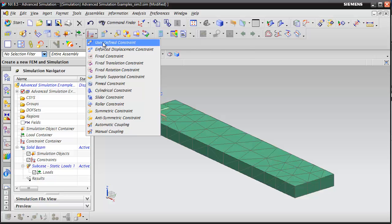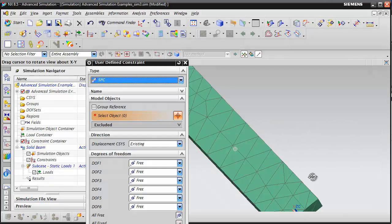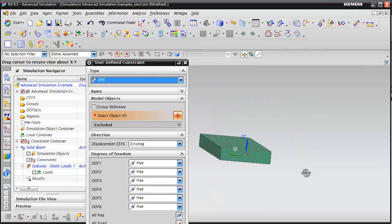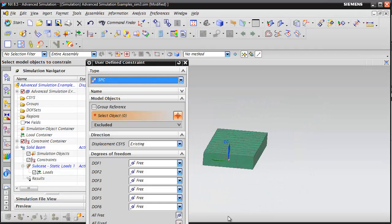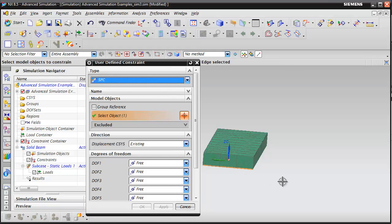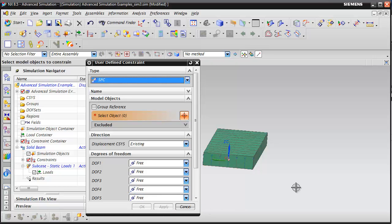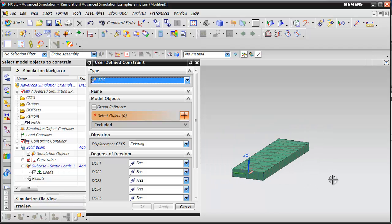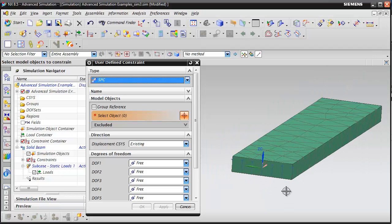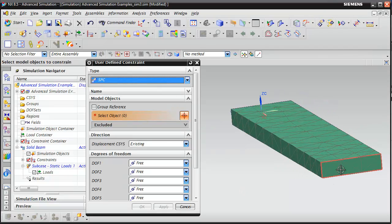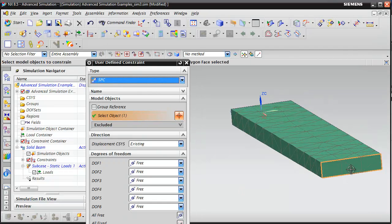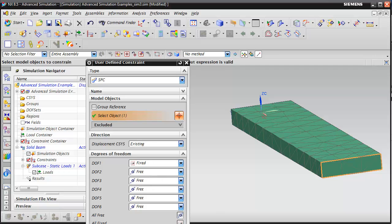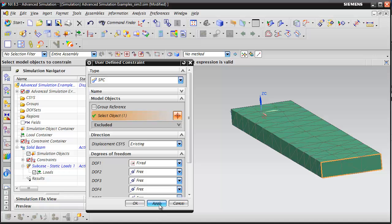We can start applying our boundary conditions by constraining the part. I'm going to do a new user defined constraint. This is going to be a simply supported beam. On this bottom edge, I'm going to fix it in the Z direction. Apply that. Now that edge has been constrained. On this back face, I'm going to fix that in the X direction. Apply.